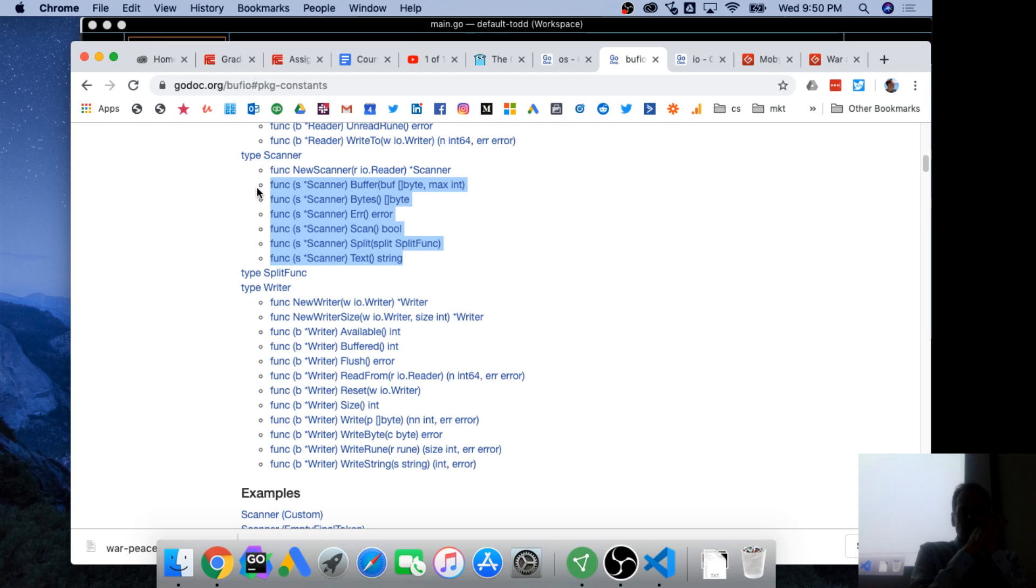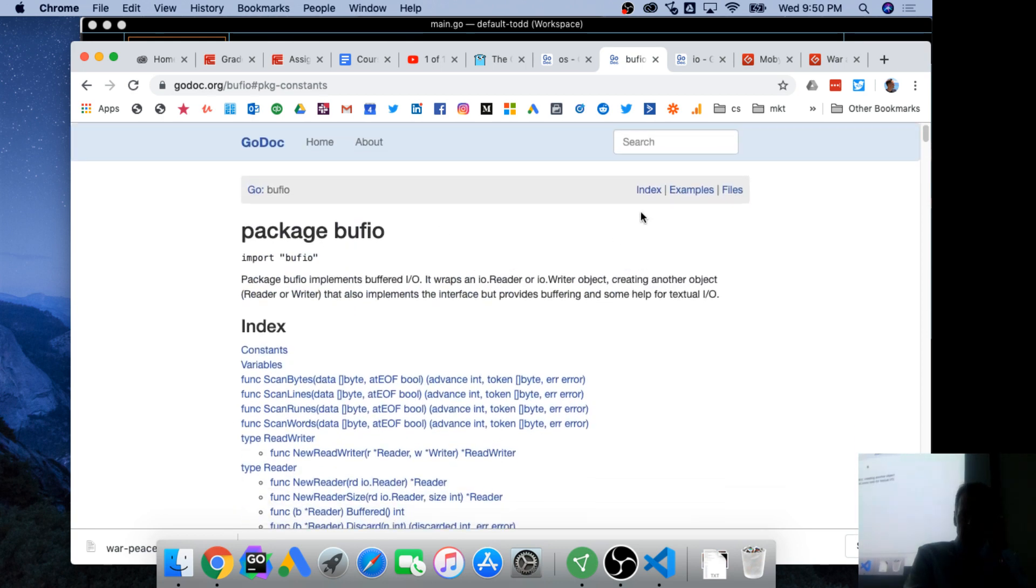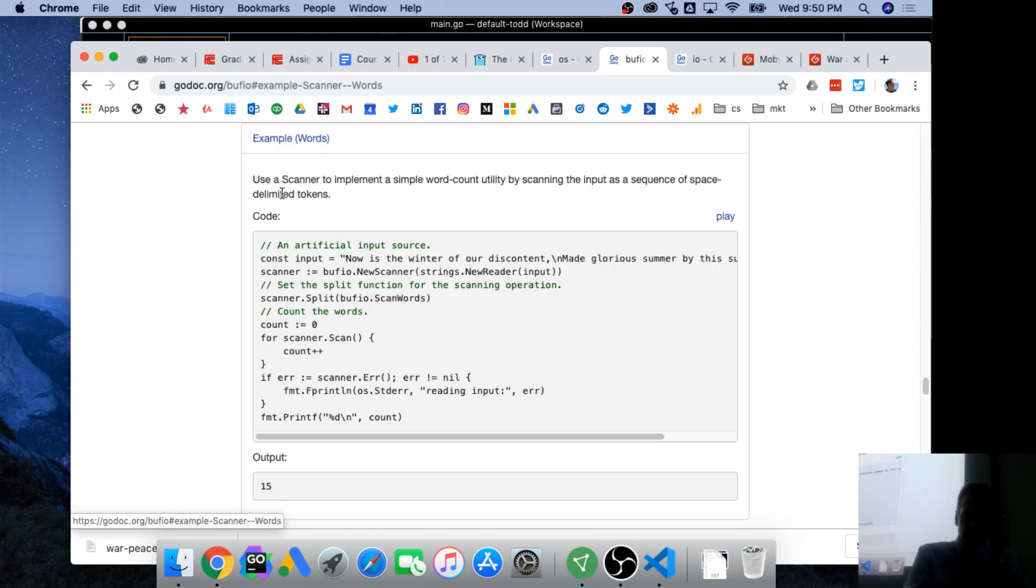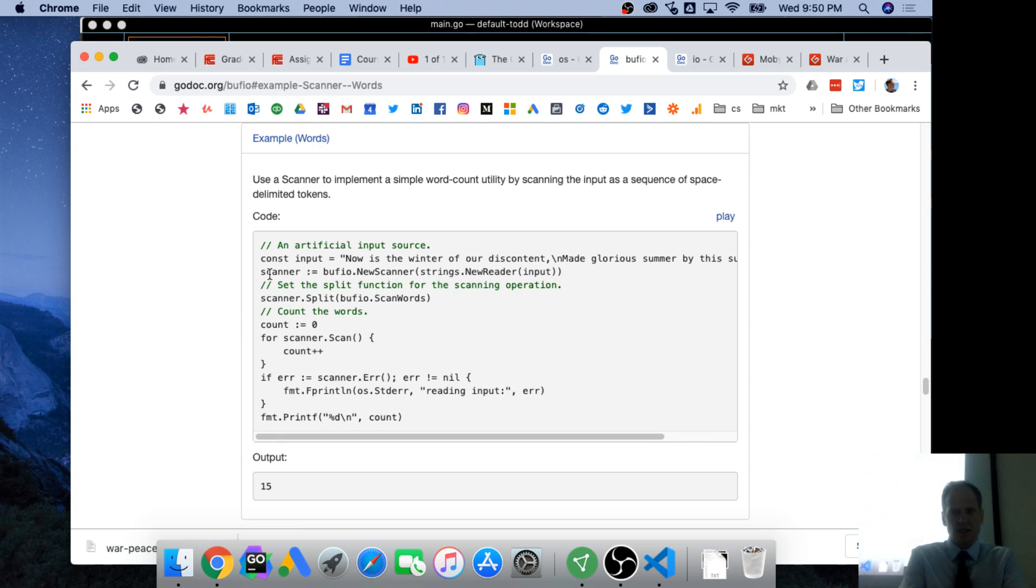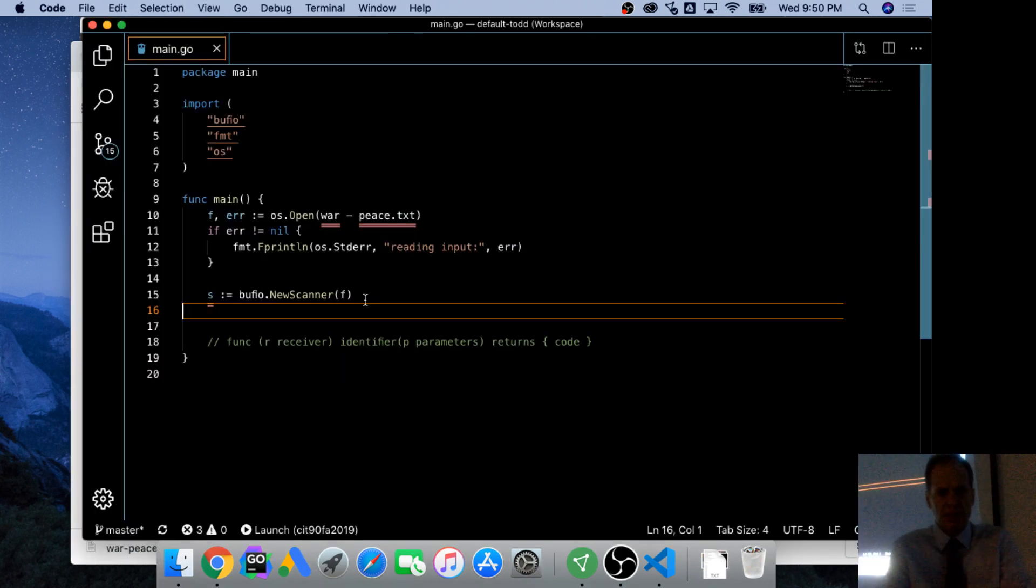How do we know all these methods are available to any value of type pointer to a scanner? Because that's what the methods, those are methods attached to it. They have the receiver. And so now we have scan, and we have text, and we have split func. And so in the example here, they have scan words.